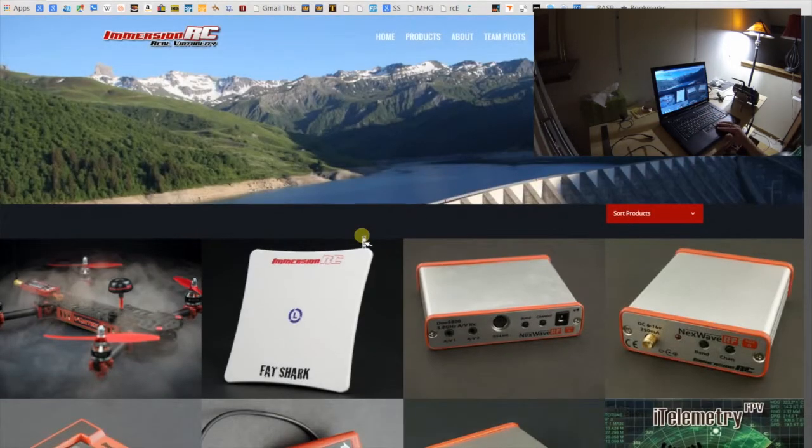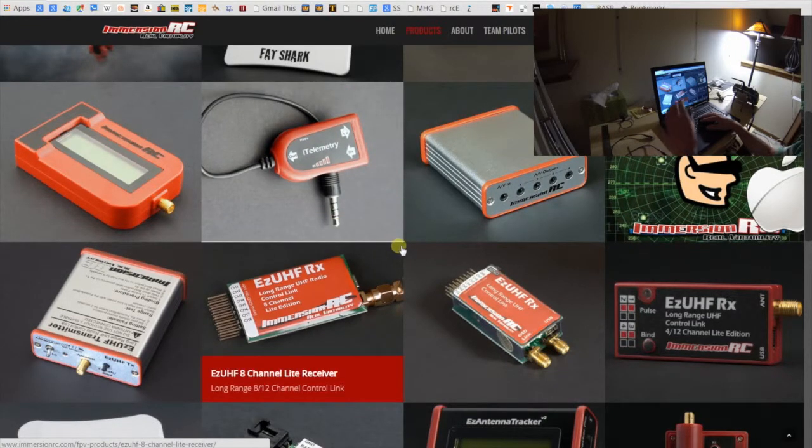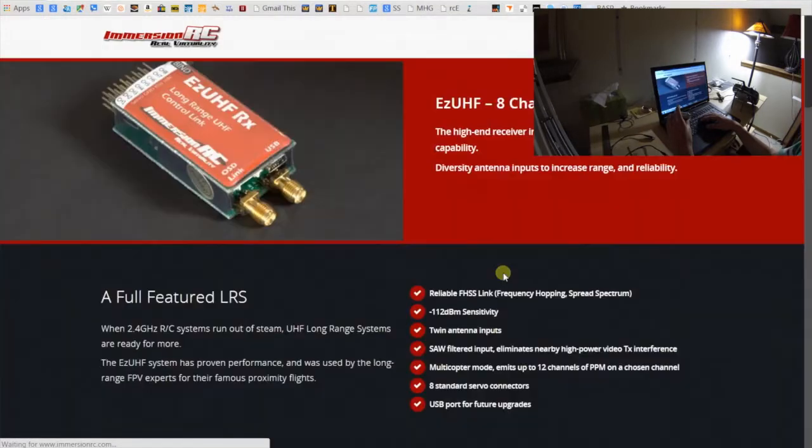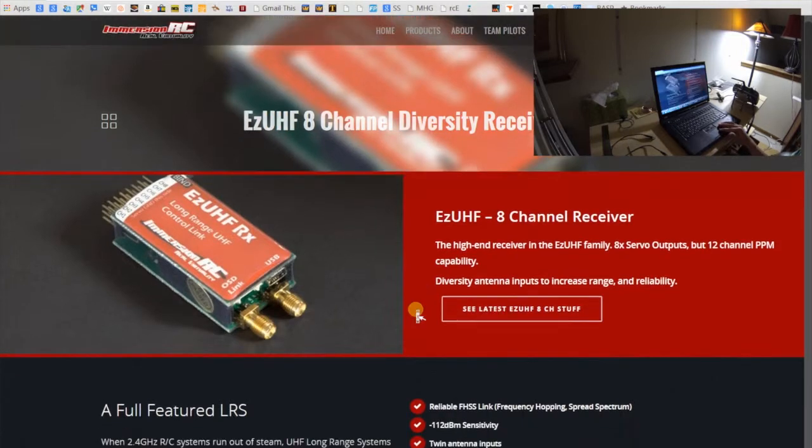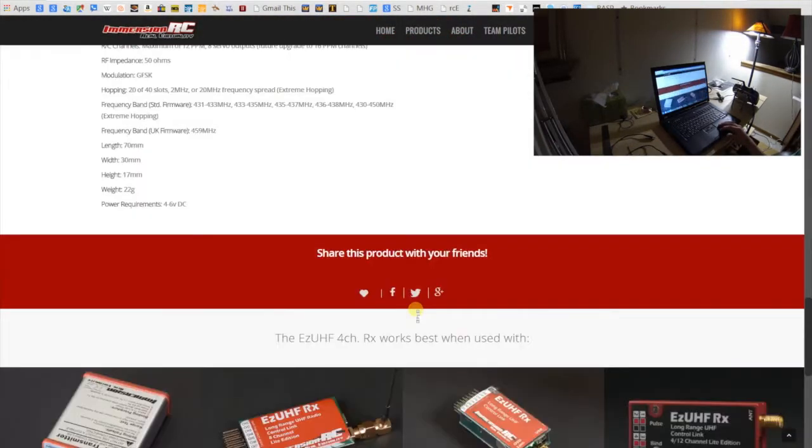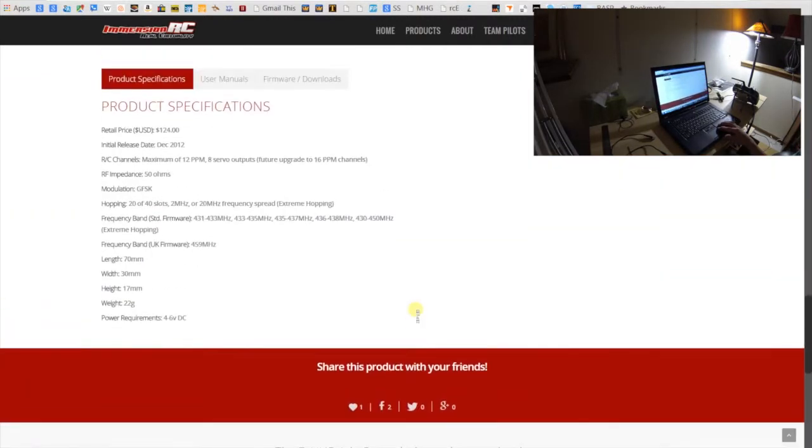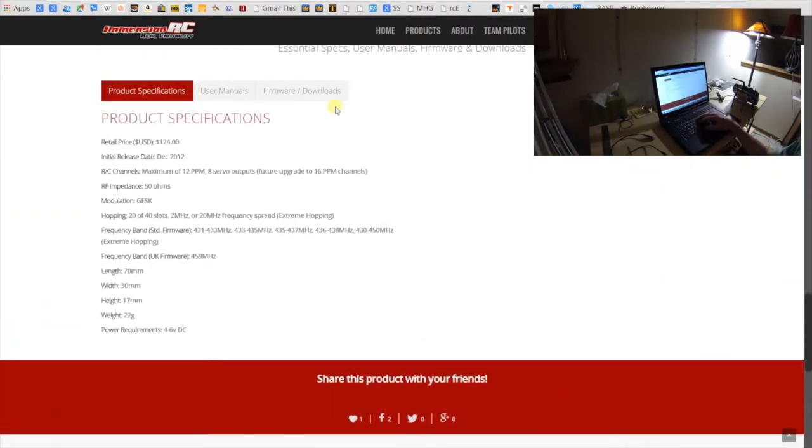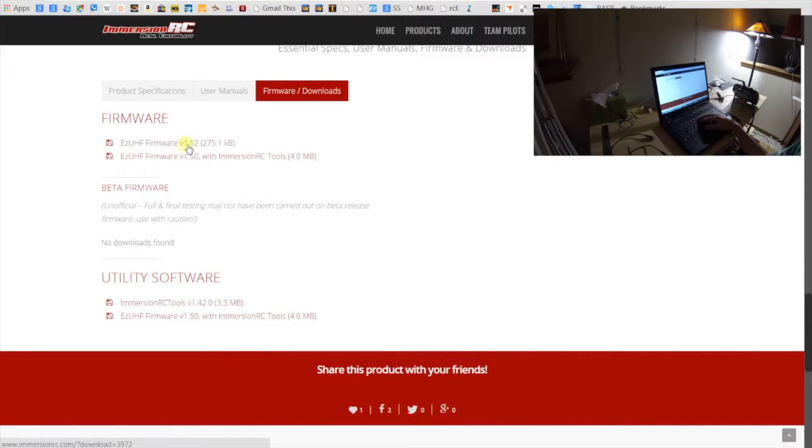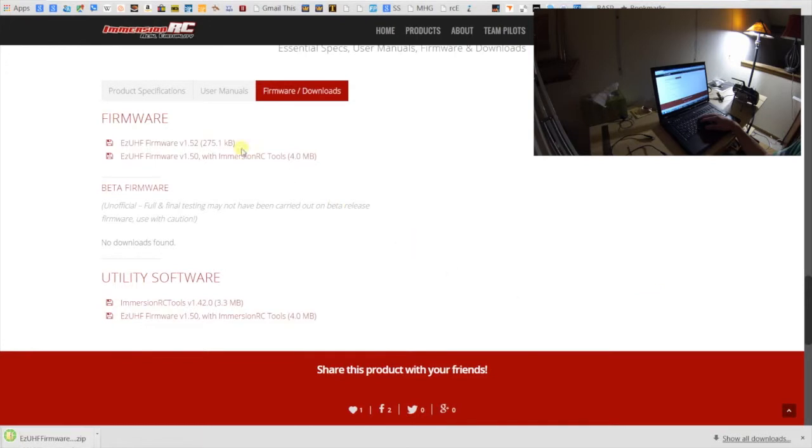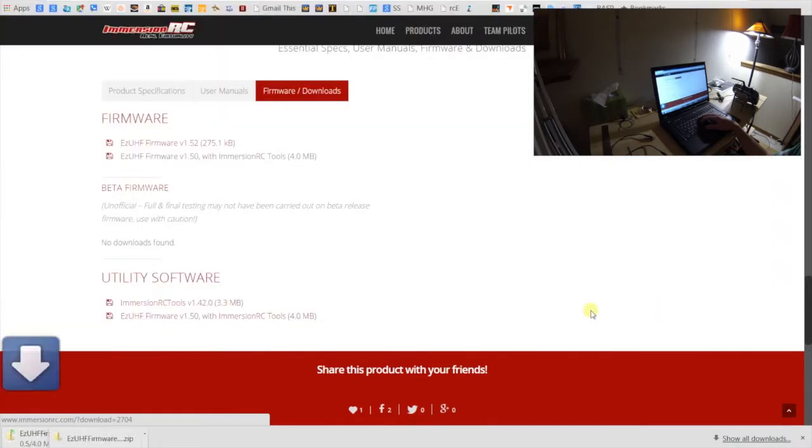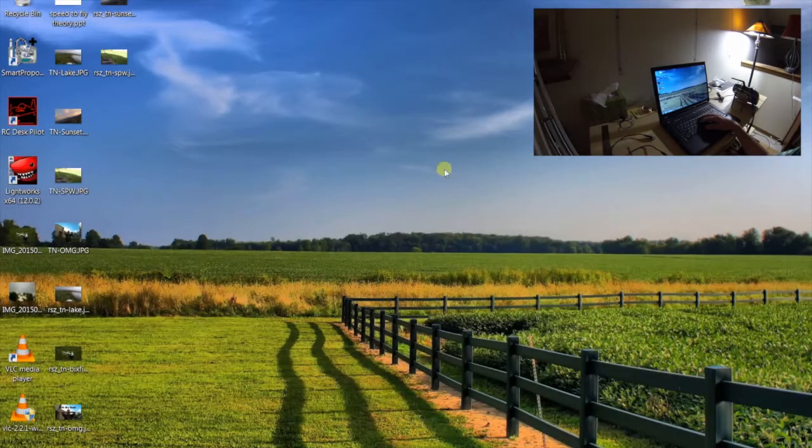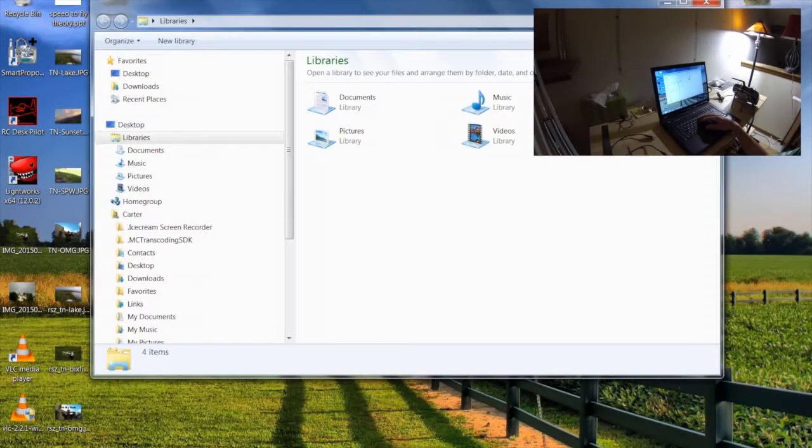Okay, so we'll scroll down a tiny bit, and I'm going to be updating the receiver first. So we'll click on the receiver. Then once you've gone to the product you want, just scroll down here. Scrolling on this website's kind of weird, but anyway, go down here, click firmware slash downloads, and you're going to want to get this one and the one down here. So first, we get the firmware like this. Click it, and it's a zip file. So we'll save that. It'll start downloading. Then we also need the ImmersionRC tools. So we'll save that as well. And now those both downloading, we can close up this window here and then open up the files.